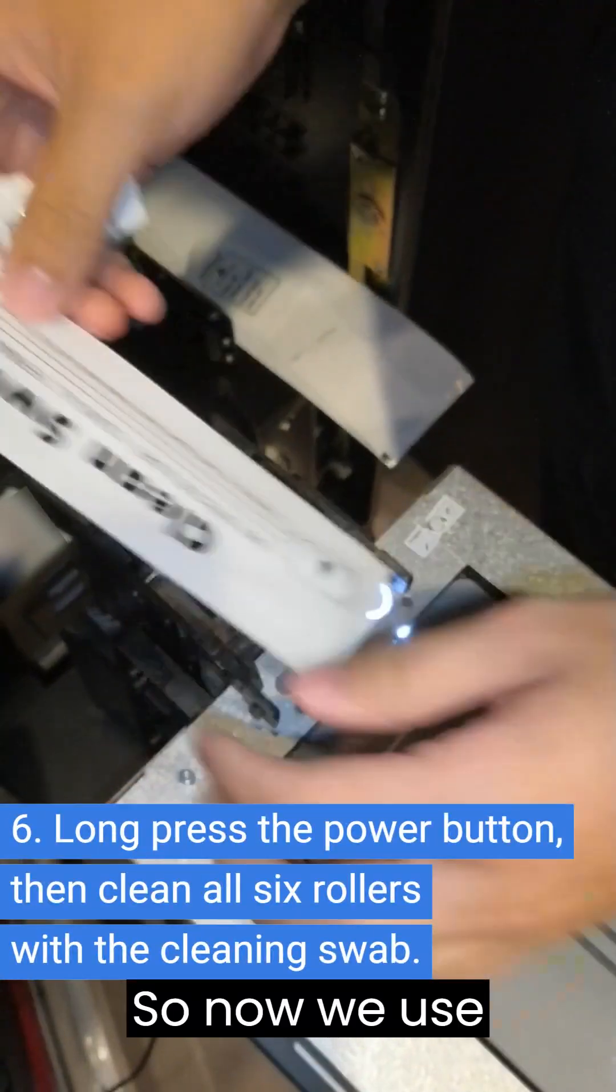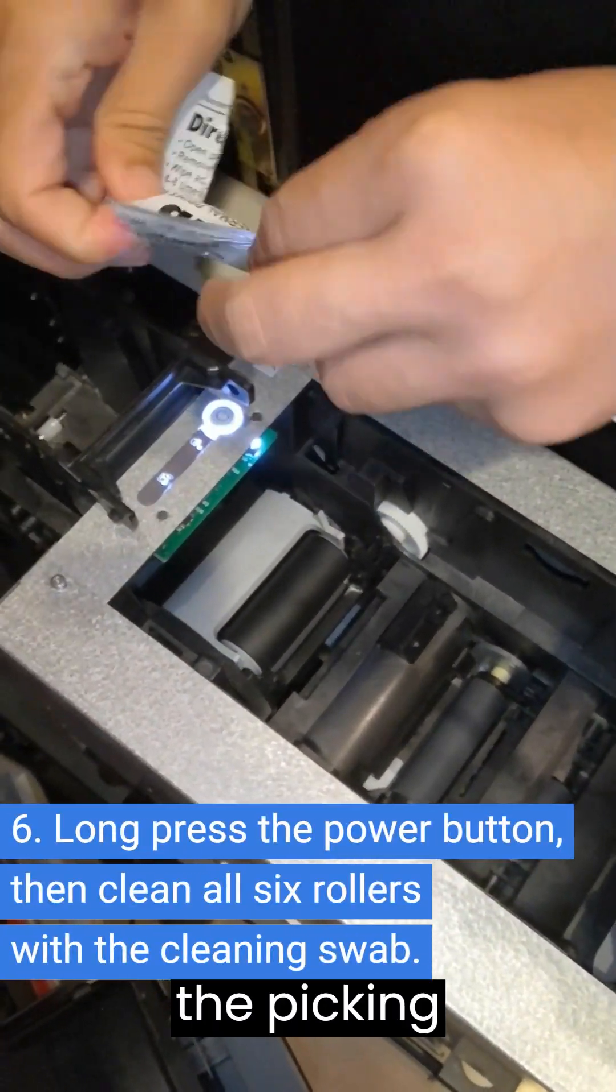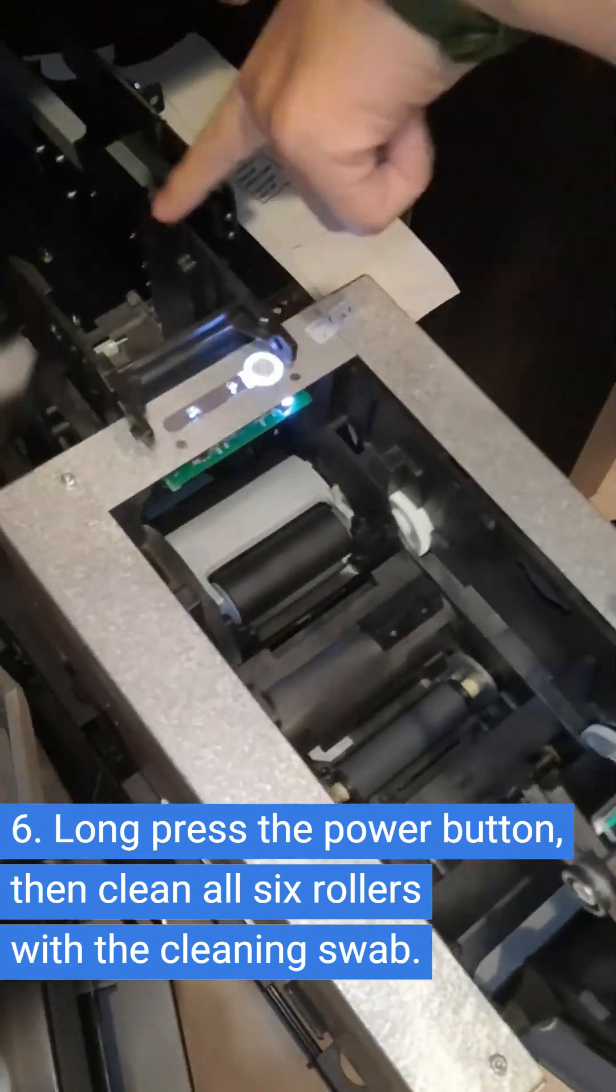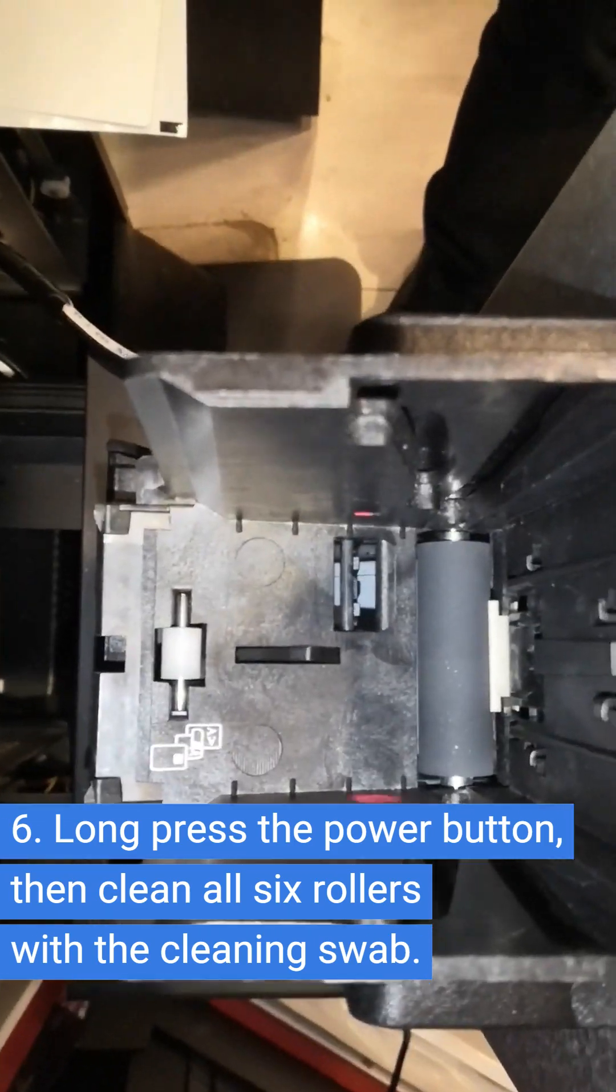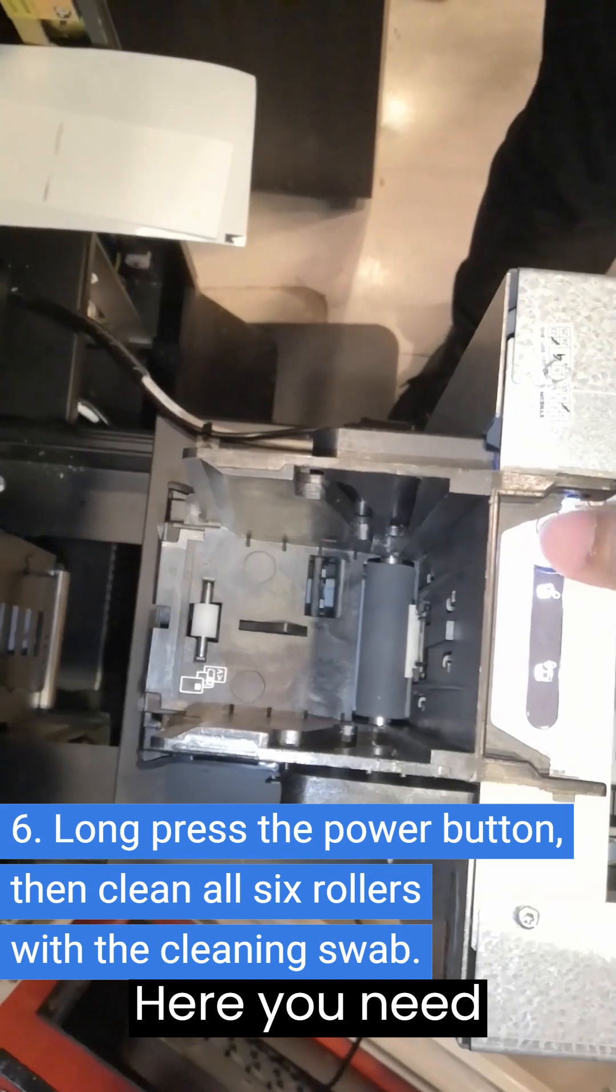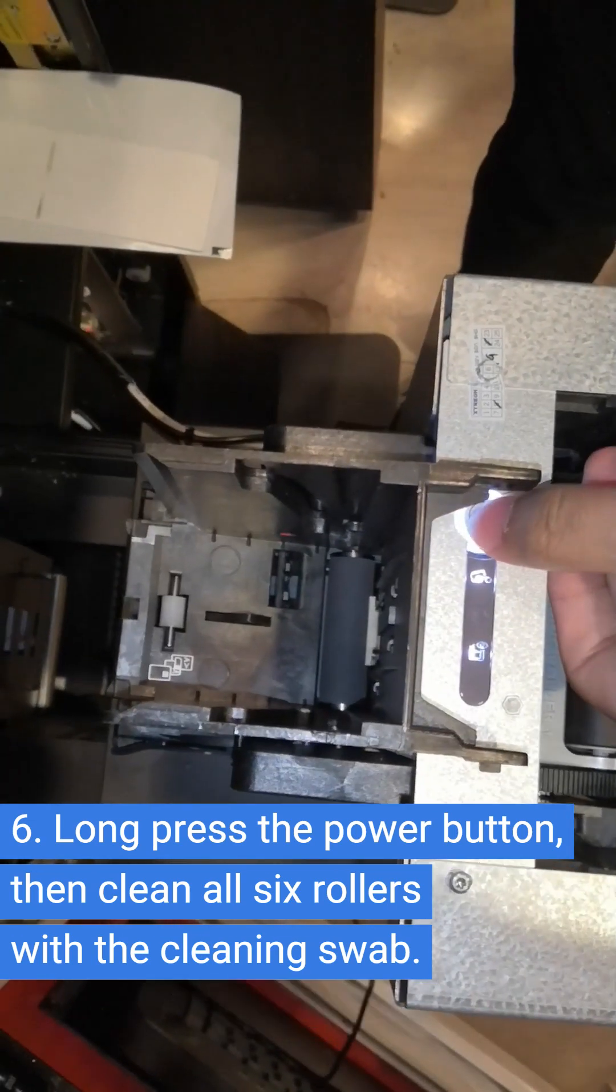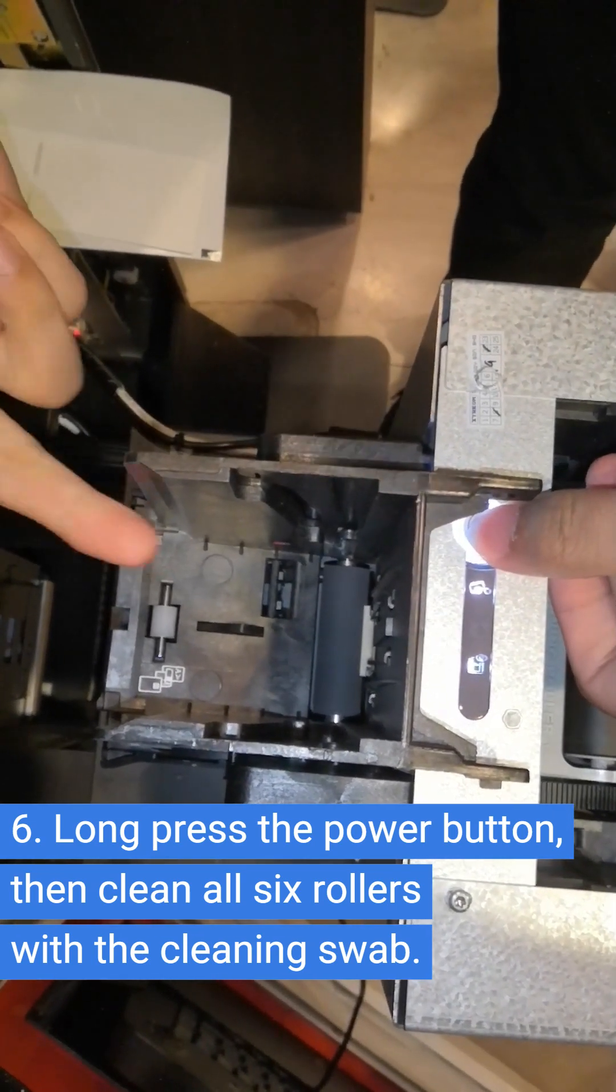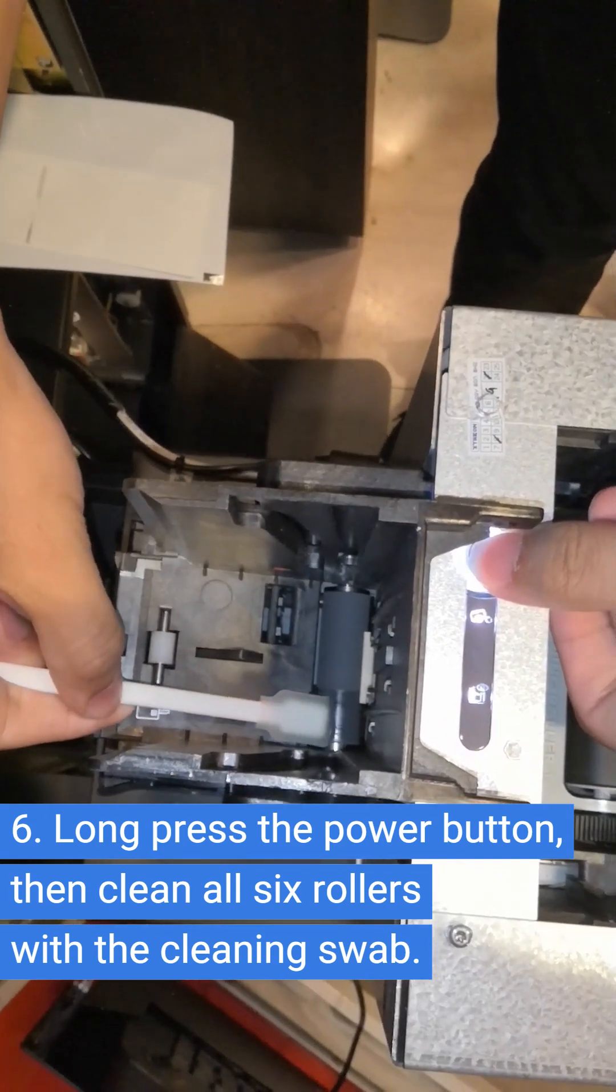So now we use the cleaning swab to clean the picking roller and head roller kit. Here, you need to long press the power button. And then use the cleaning swab to clean the roller.